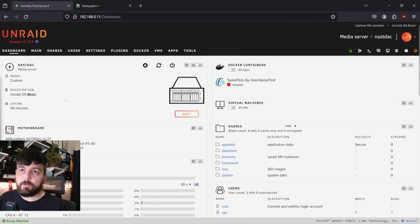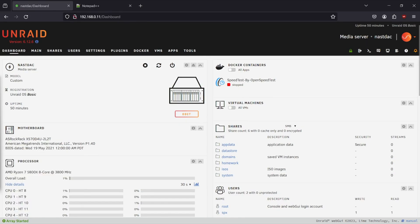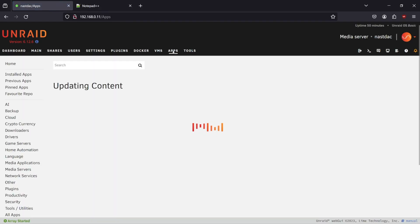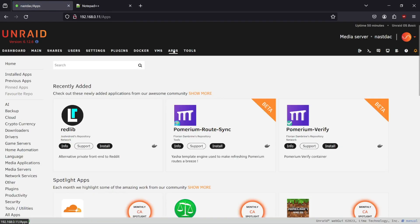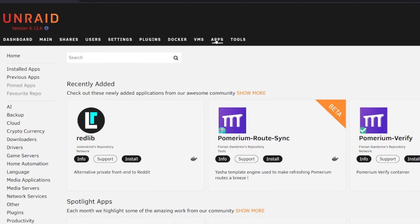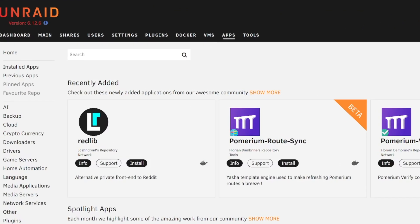To start this off, we're going to go ahead and connect to our Unraid server. From here, we're going to want to click on the Apps tab. If you don't have the Apps tab, it's because you don't have the community apps plugin installed or enabled. So be sure to Google search that if you need to get that done.